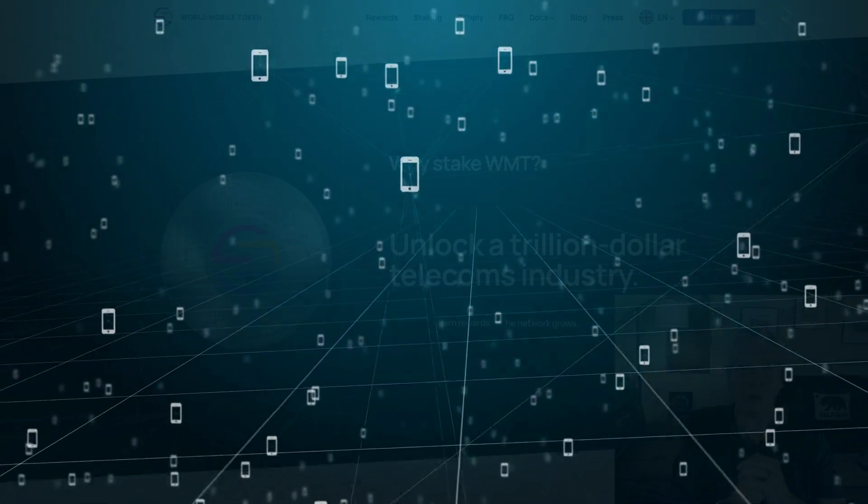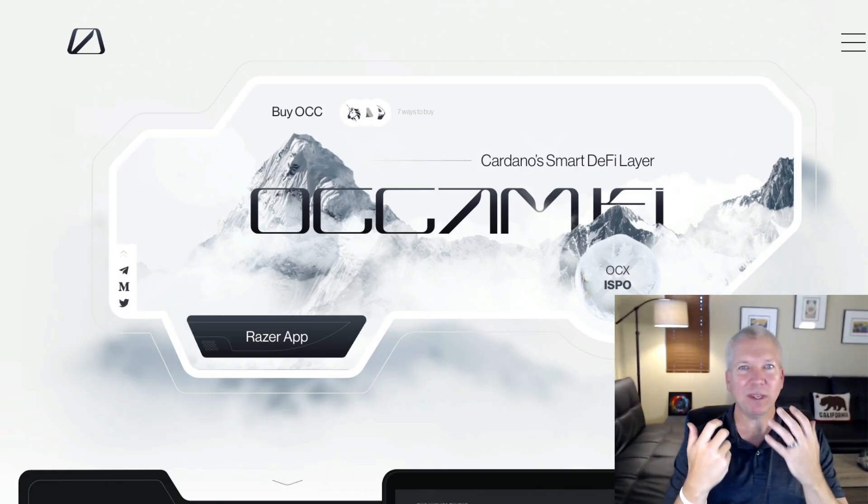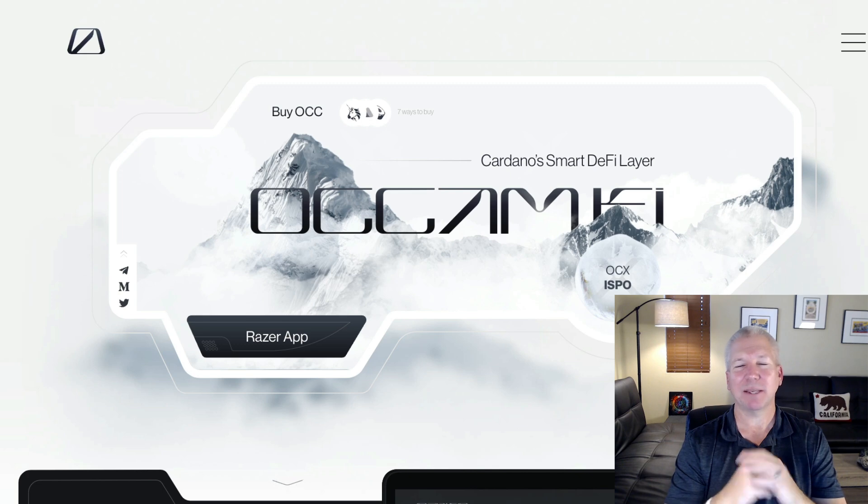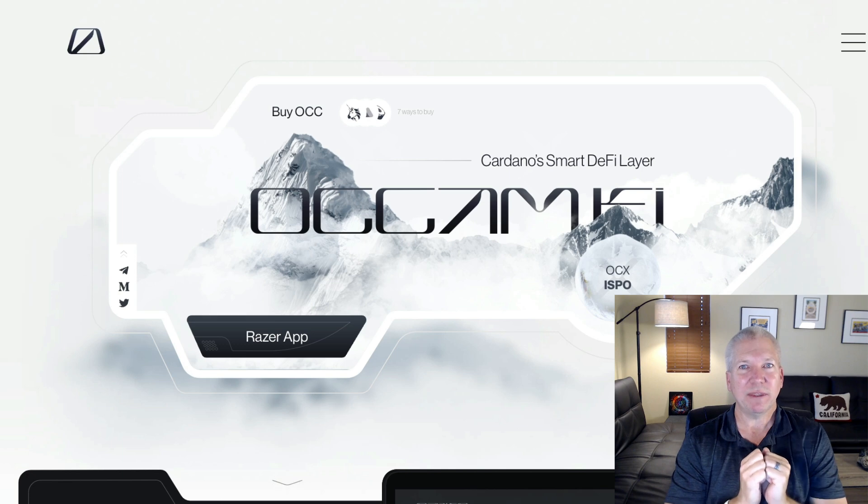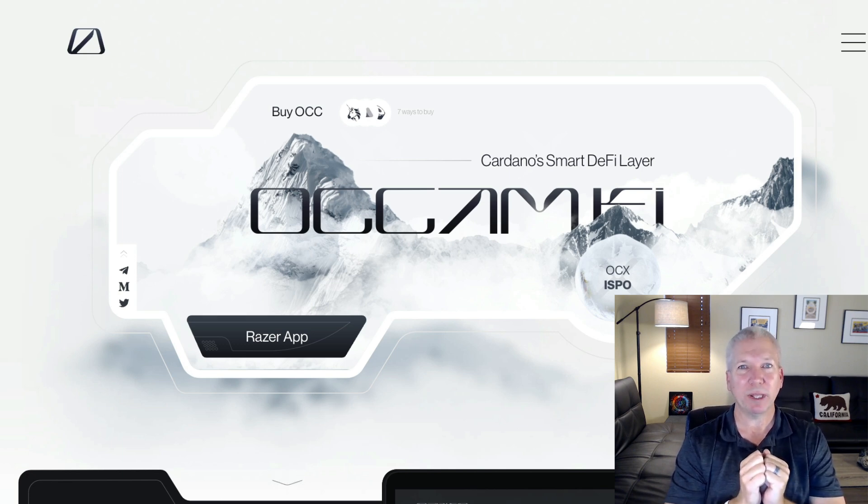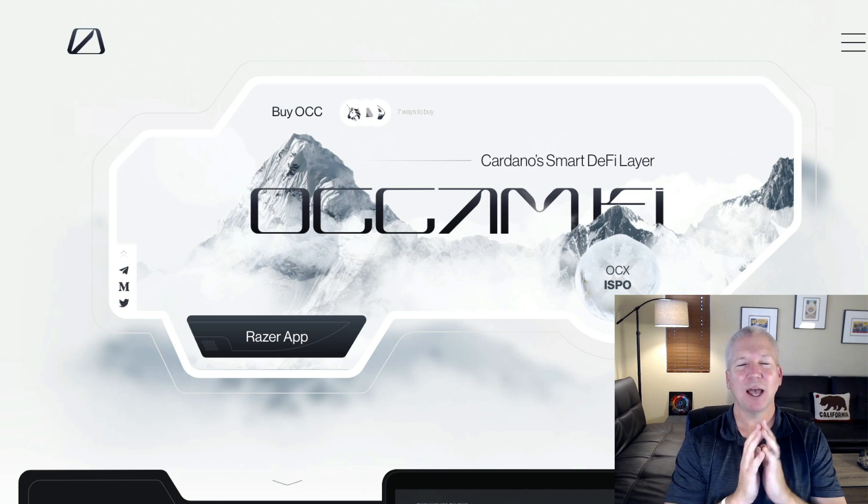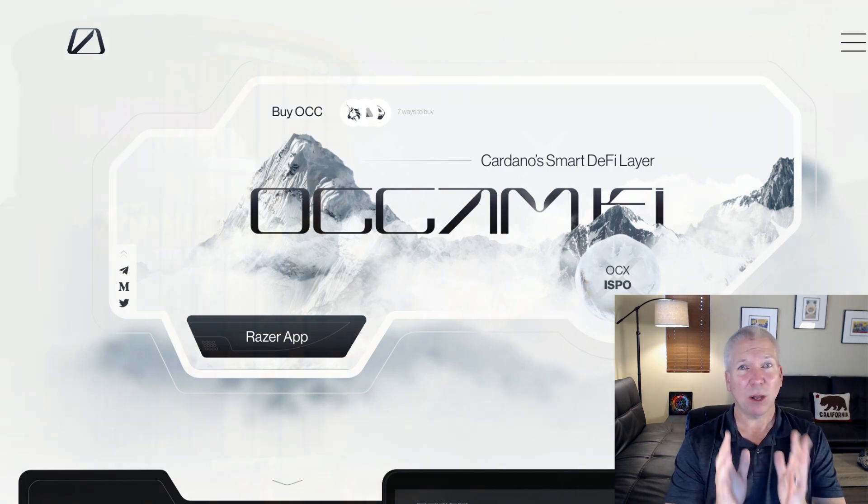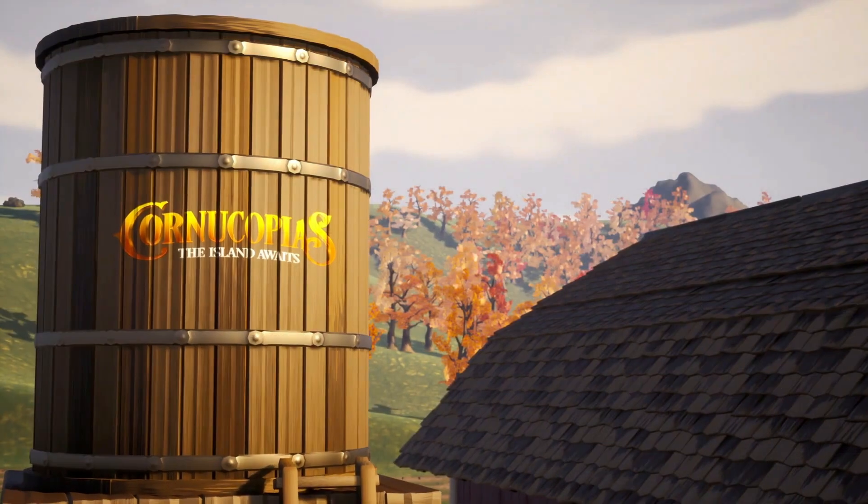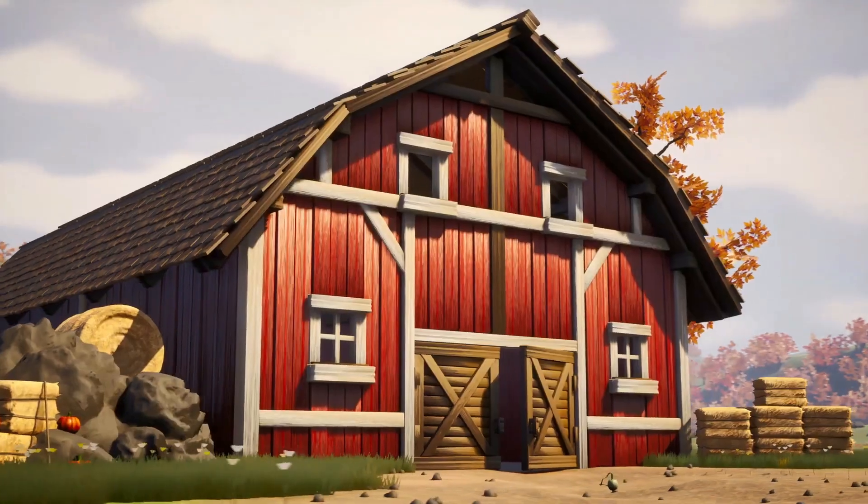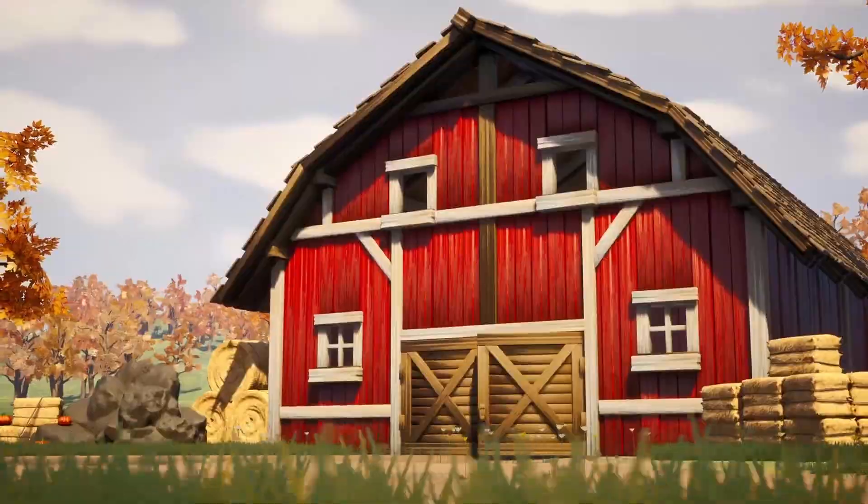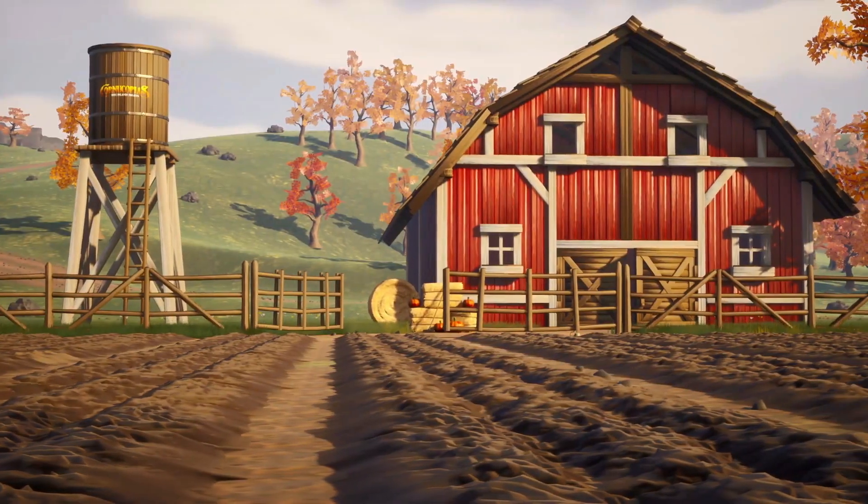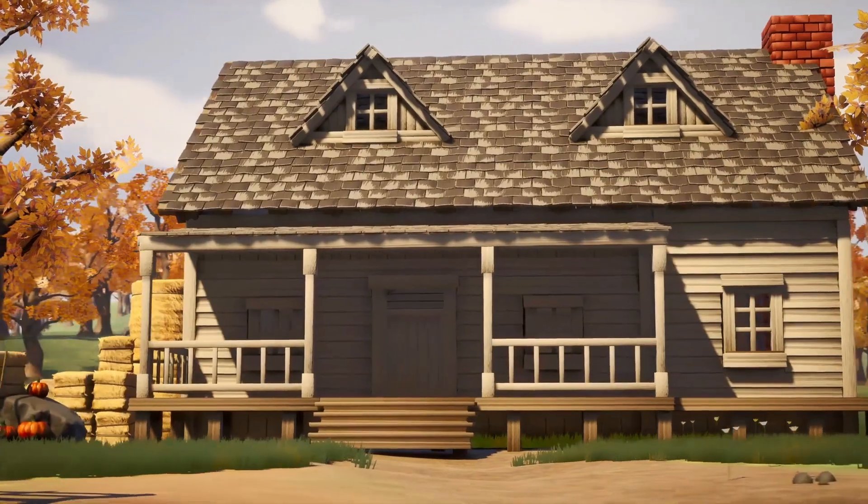Love World Mobile and what they're doing. If you're not a part of the Occam Finance community, definitely think about getting some OCC tokens. They are one of the major launch pads on Cardano, and they launch a ton of really incredible projects. I participated in a handful of them, including one of my favorites, Cornucopias. I'll leave a link in the description down below if you haven't seen that project.